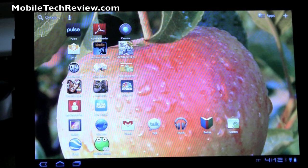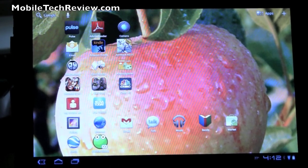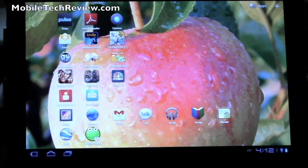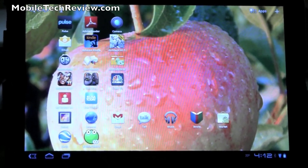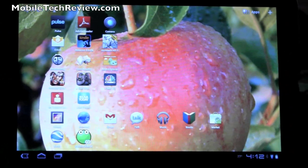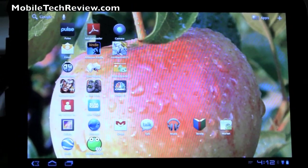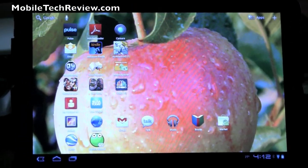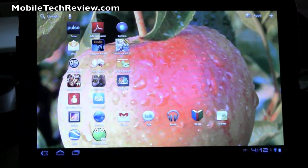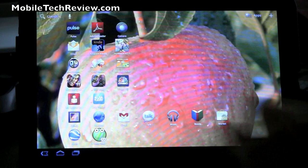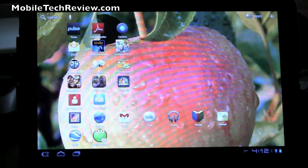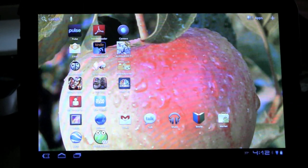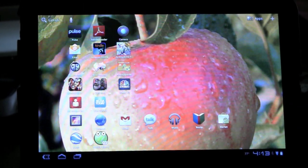This is Lisa from Mobile Tech Review, and today we're going to take a look at Android OS 3.1 Honeycomb for the Motorola Zoom. We're lucky enough to receive that update today on our Verizon 3G version of the Motorola Zoom, and it should be coming, hopefully, to you soon if you own a Zoom.